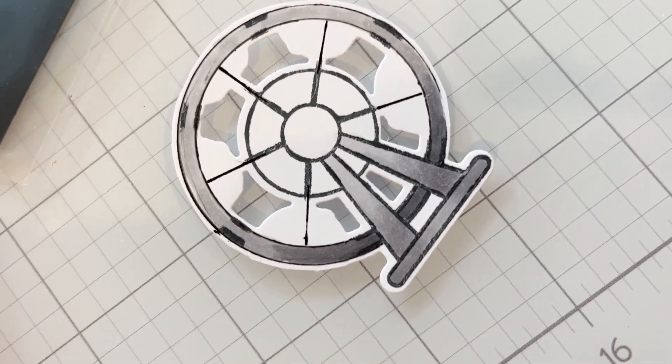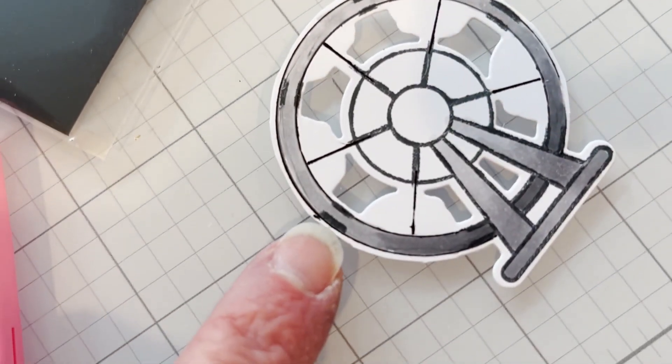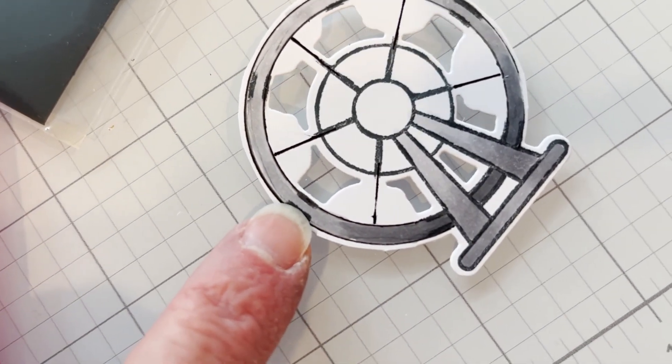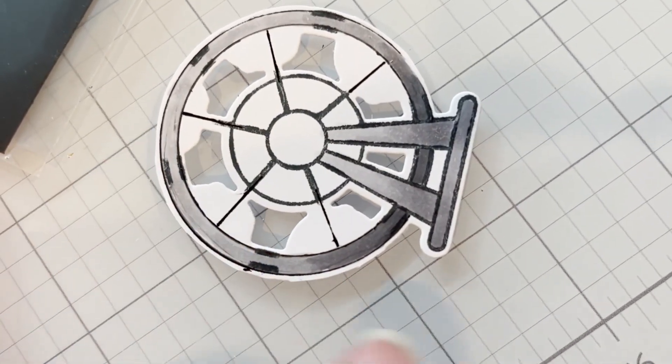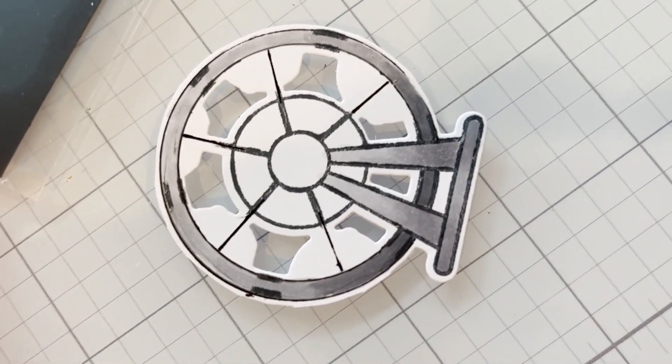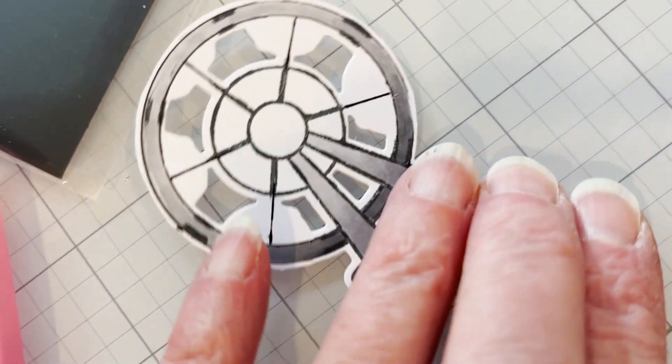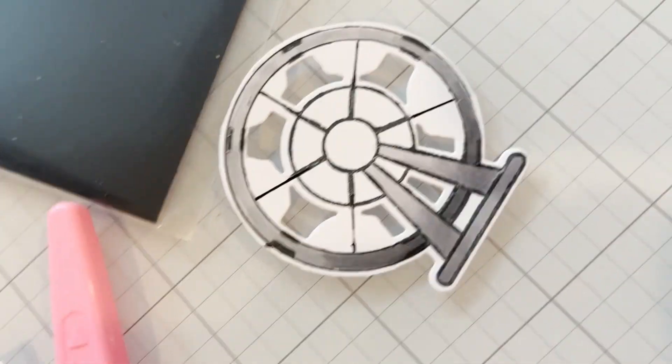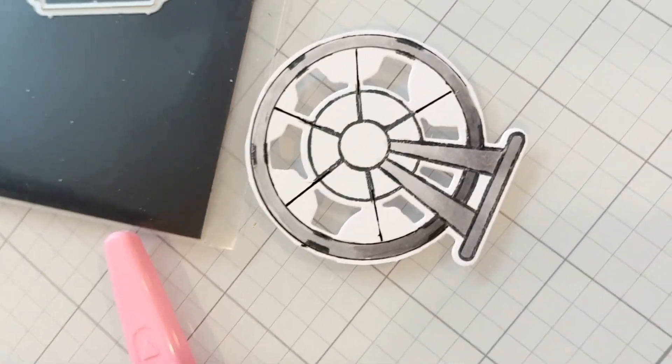It doesn't matter if the heavier lines show here versus anywhere else because you're not really going to see this one. This will be behind the other wheel.